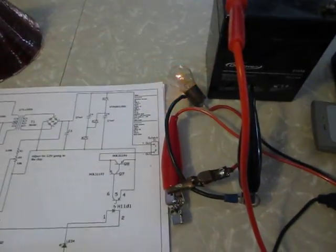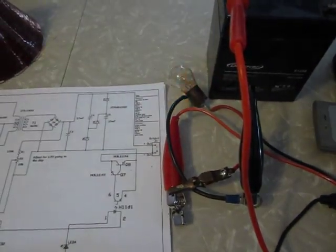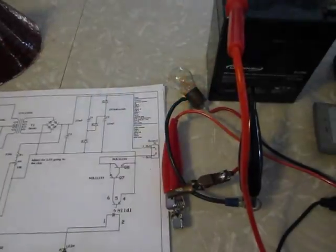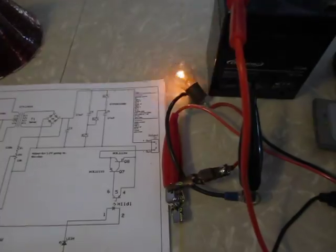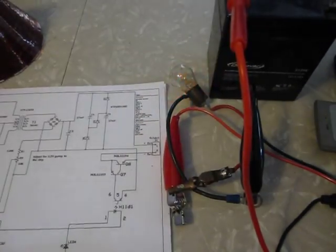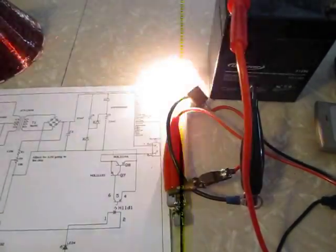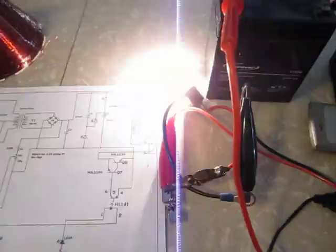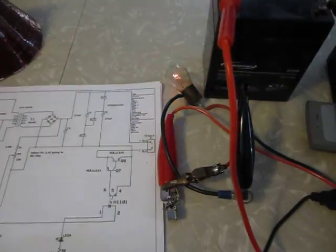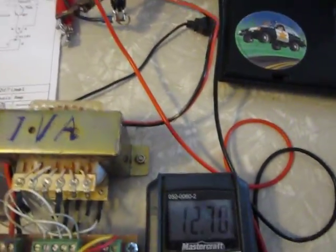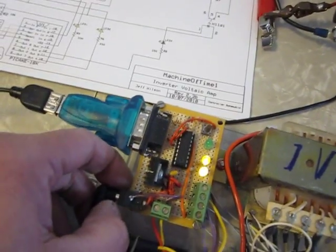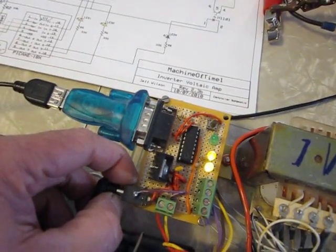That's the bulb, pretty bright. It takes about 4 amps to power this bulb. It's a 55 watt bulb and she's going pretty strong.